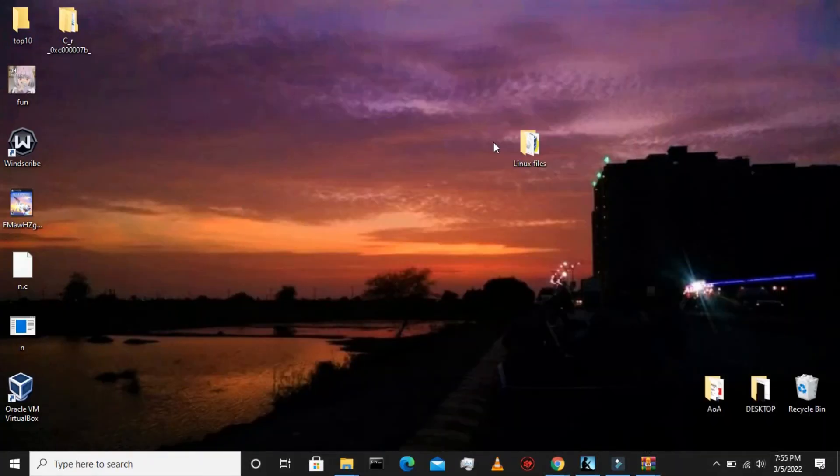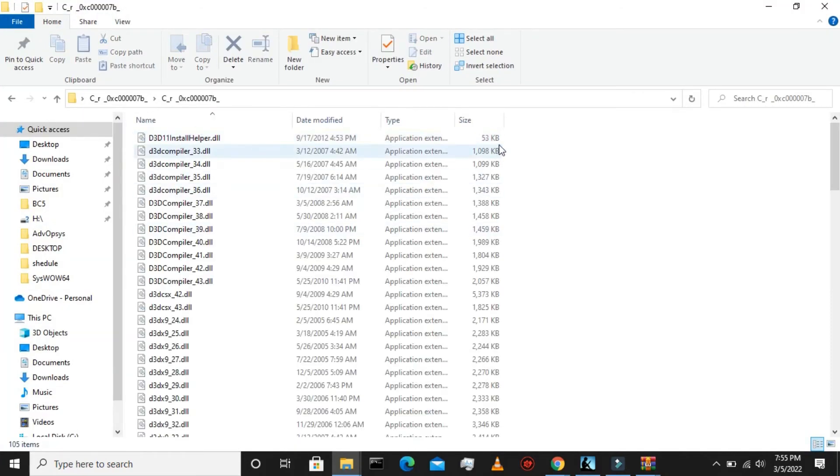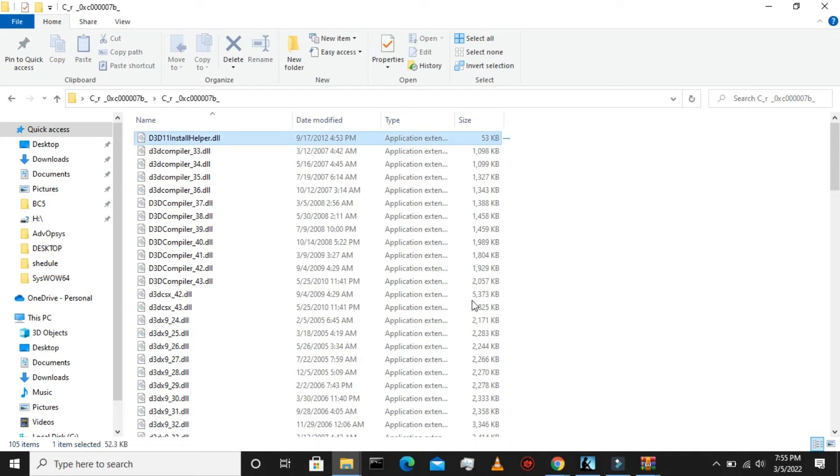It has been extracted. Now we go to the desktop and here we have the folder. Open the folder, go inside and select all of these.